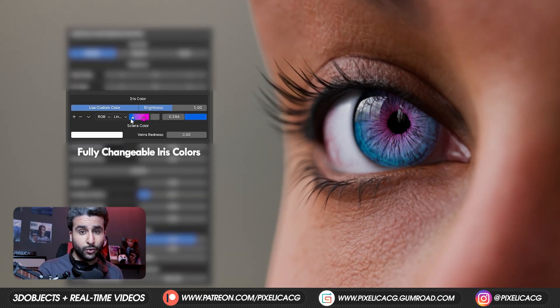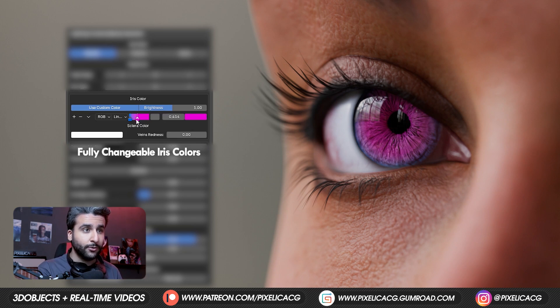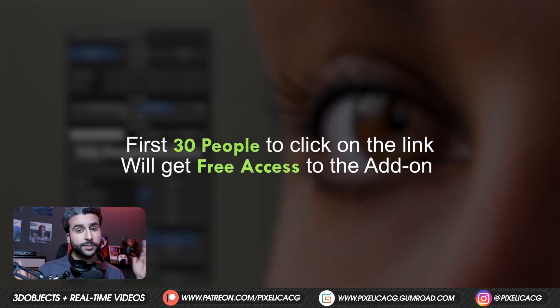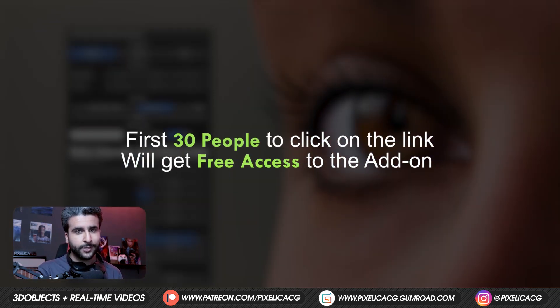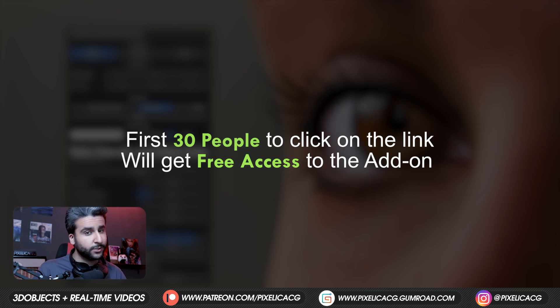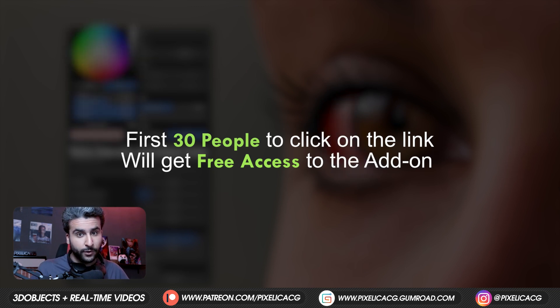And it's extremely easy to work with with a simple menu like this. First 30 people to click on the link in the description will get the add-on for free. So what are you waiting for? Okay I'm done.